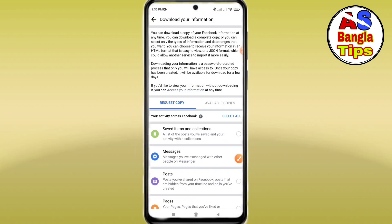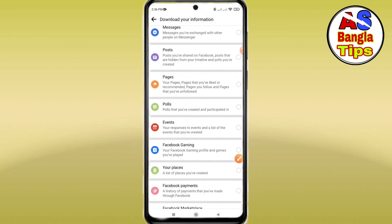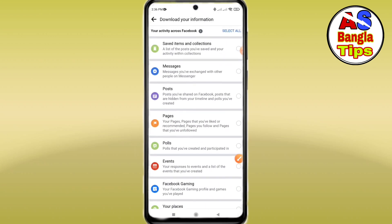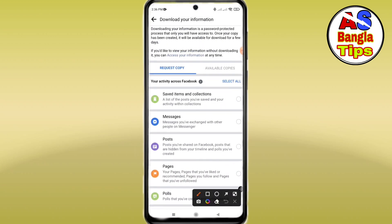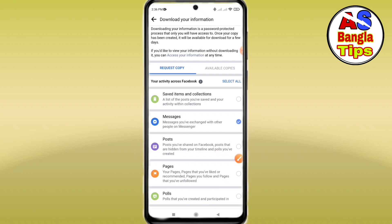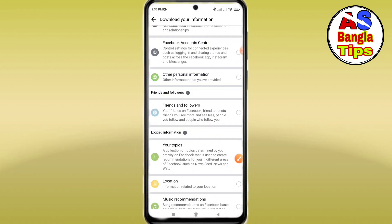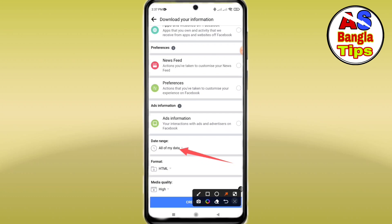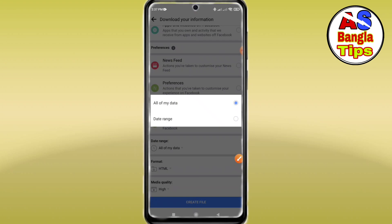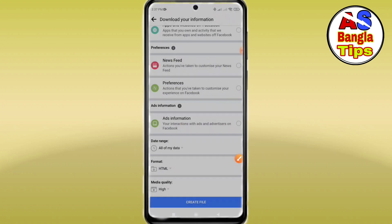When you click on Select All, you get all the actions. If you want to remove a tick mark, you can click on the tick mark. If you scroll down, you can see all of your data.